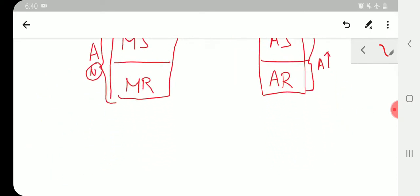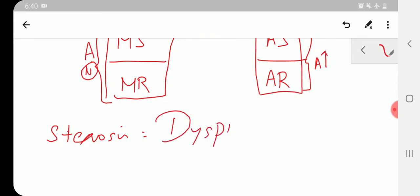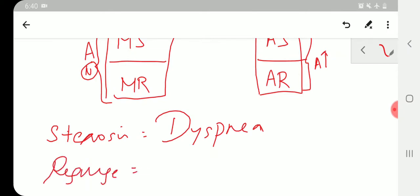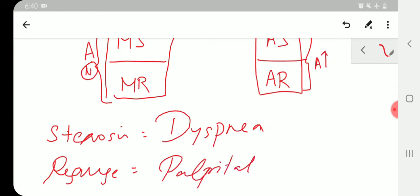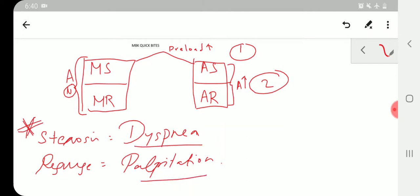In stenosis, the most common presentation will be dyspnea — dyspnea on exertion. In regurgitation, the most common presentation will be palpitation. So to recap: MCQ point one — preload is high in all four valvular problems, and afterload is high only in aortic-related problems. MCQ point two — stenosis presents with dyspnea, regurgitation presents with palpitation.